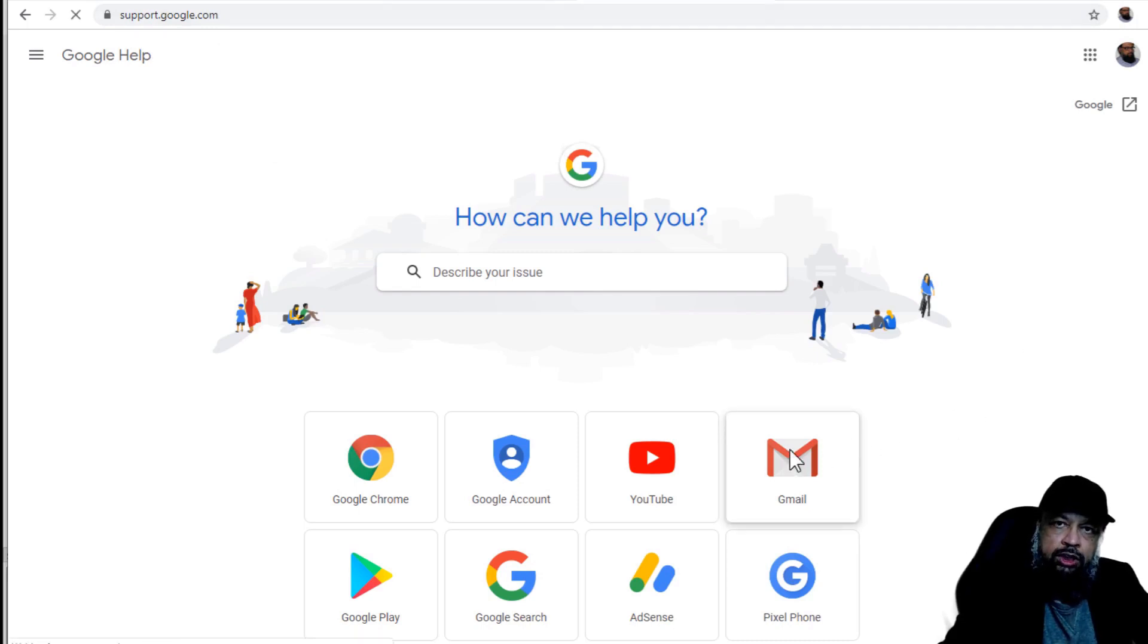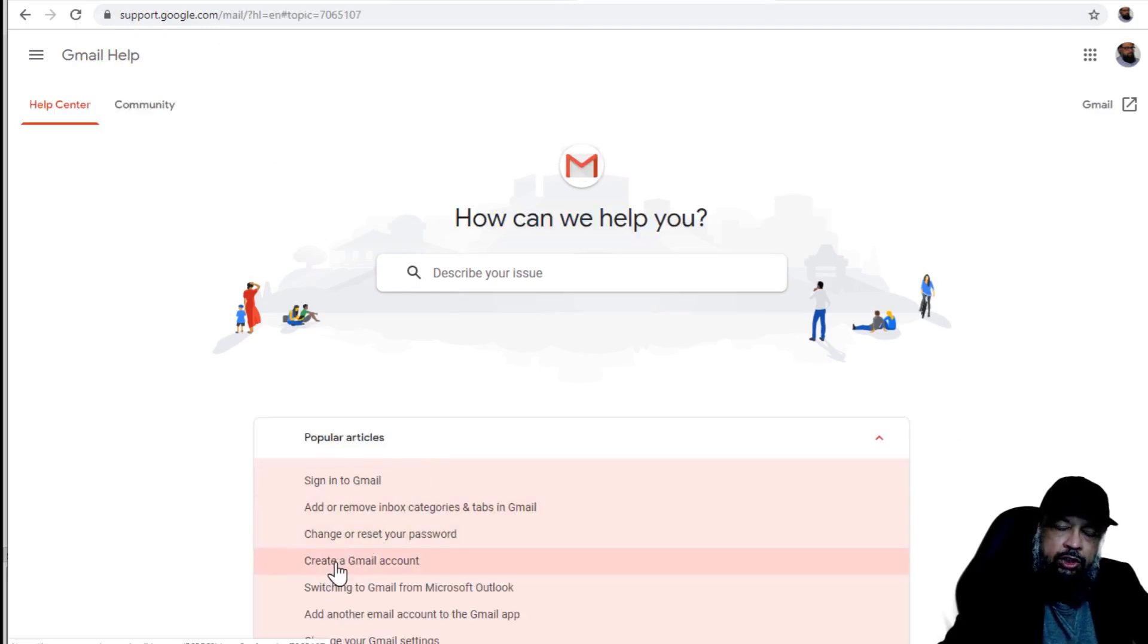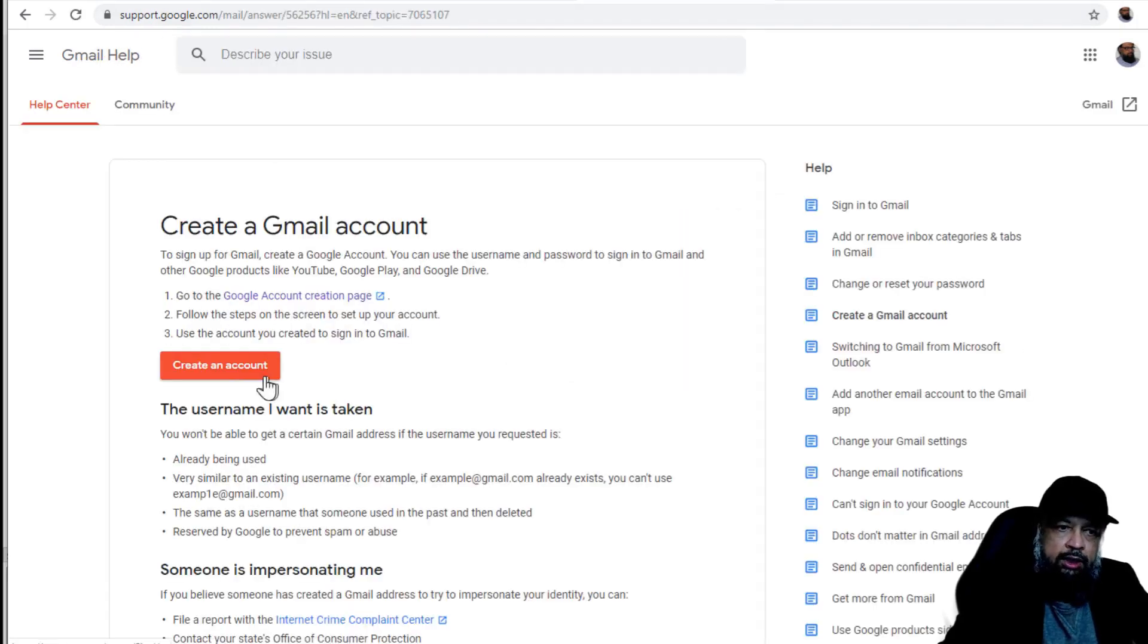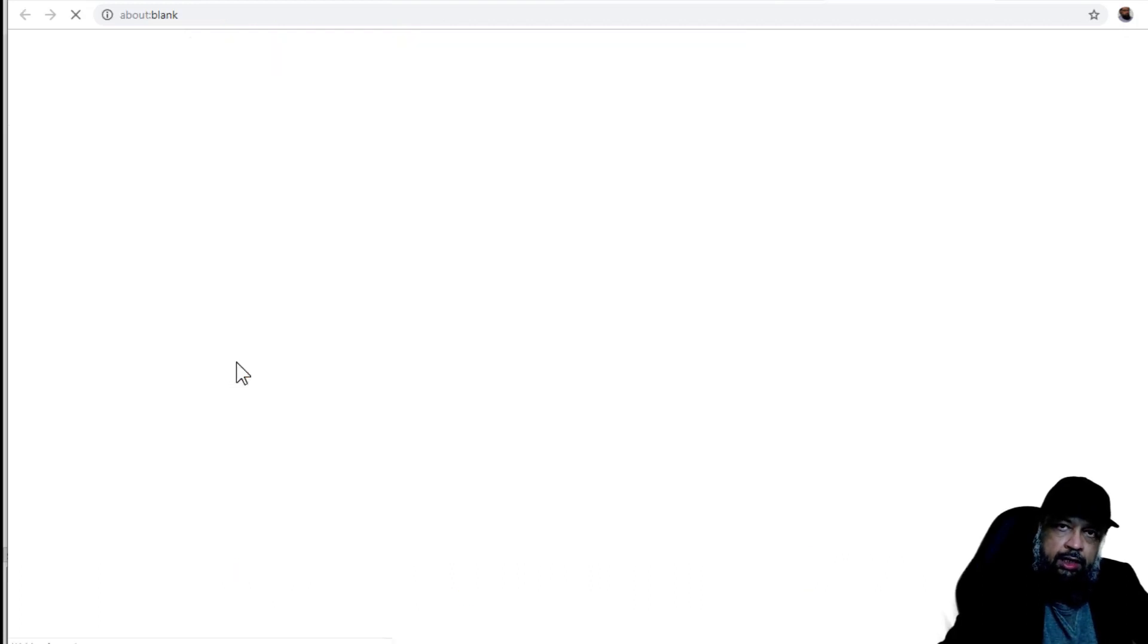On this screen, click on Gmail, and then create a Gmail account, create an account again, click here.